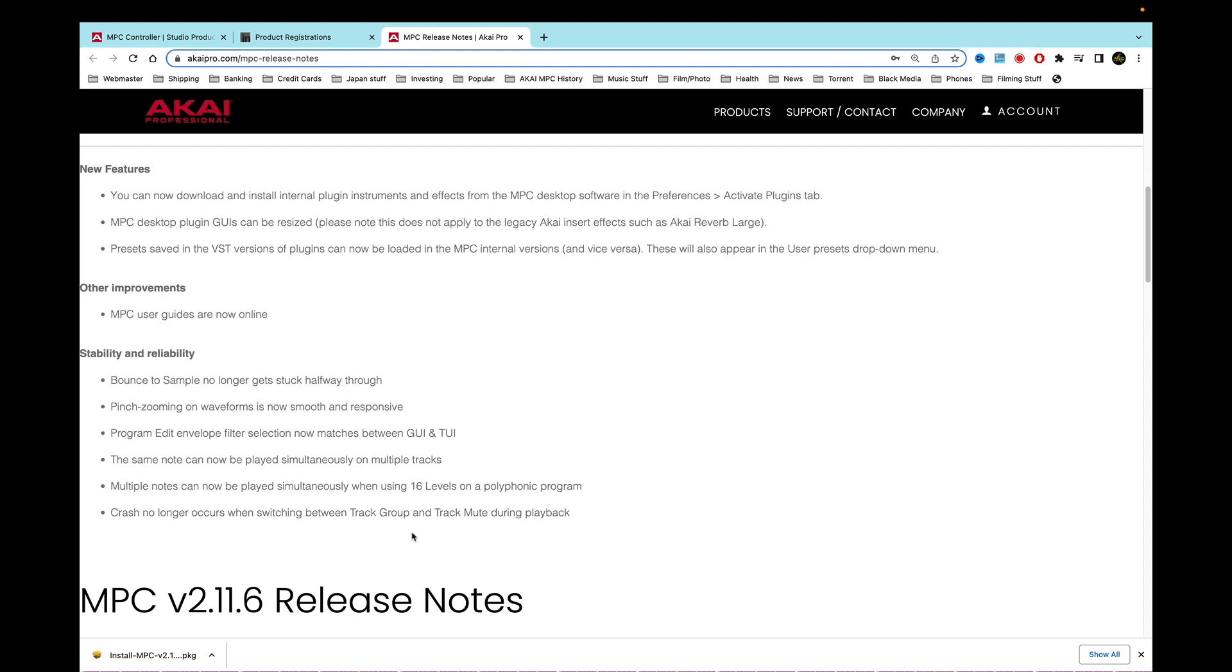Here we go, this is the main thing here: stability and reliability. Bounce to sample no longer gets stuck halfway through, finally fixed that, it's great. Pinch zooming in waveforms is now smooth and responsive. Program edit envelope filter selection now matches between GUI and TUI, perfect. And the same note can now be played simultaneously on multiple tracks. Then multiple notes can now be played simultaneously when using 16 levels on a polyphonic program.